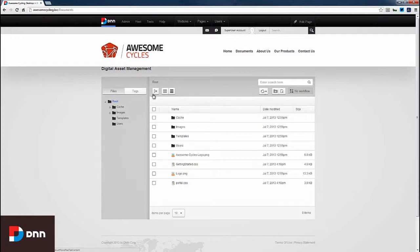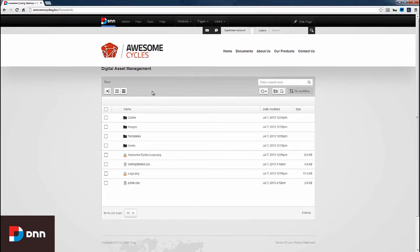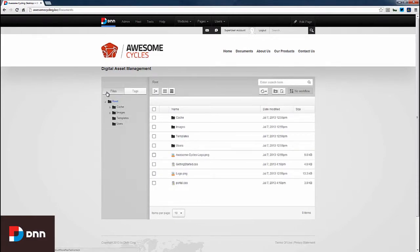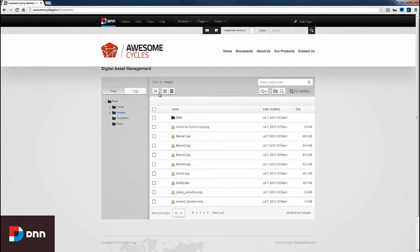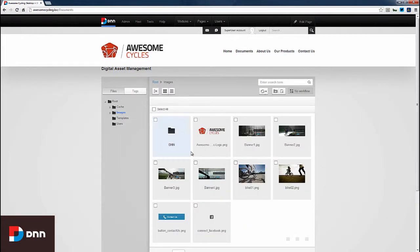We can toggle this view to expand for a full screen view. We have a thumbnail view or icon view available. If I click on the images and view by icons, we can see an updated view of those images.